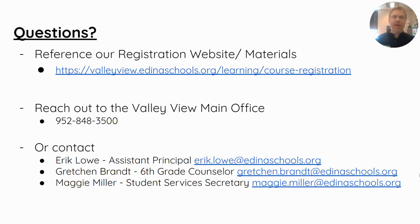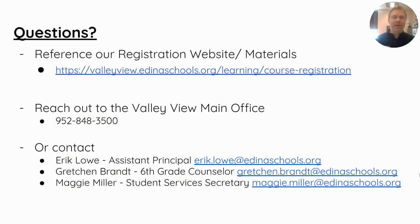If you have any questions that you can't get answered, we encourage you to check our website for information, reach out to our main office at the phone number listed, or email any of the people listed below — myself included — so that we can assist you with any questions you might have. We're excited to have you as a sixth grader next year. Thank you for watching.